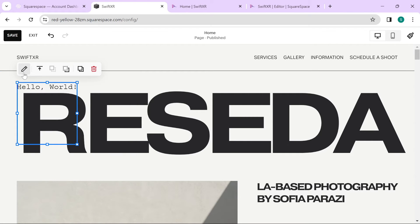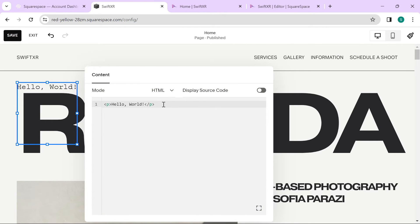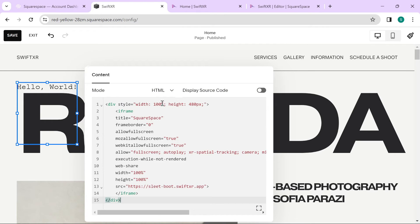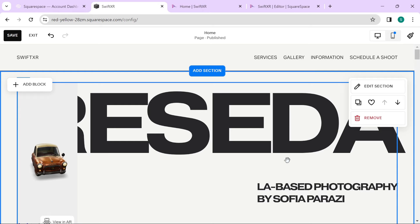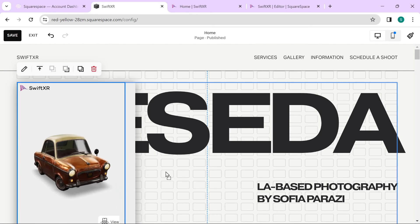Once that is selected, hit the Edit button and paste in your embed code here. Once that is done, you should see the 3D model on your website.